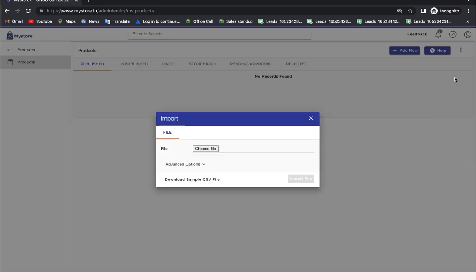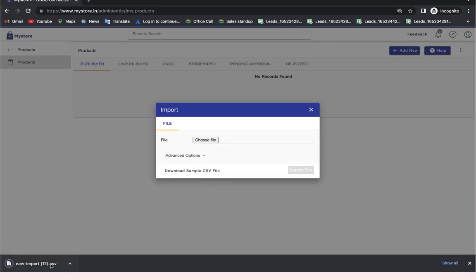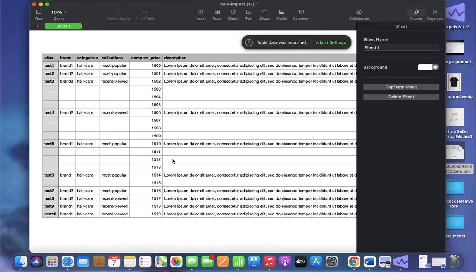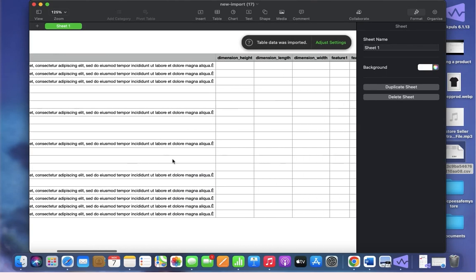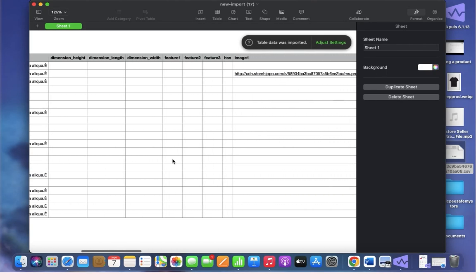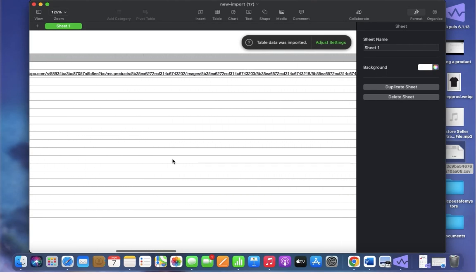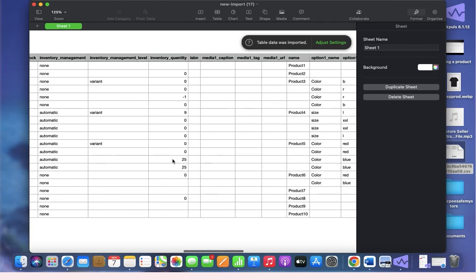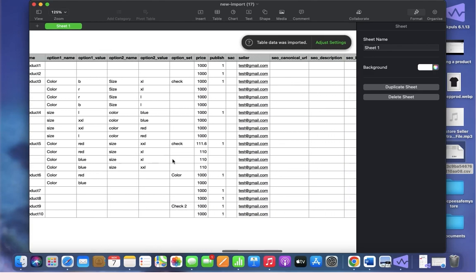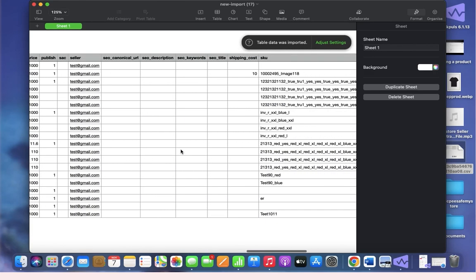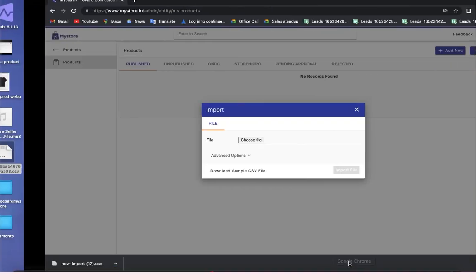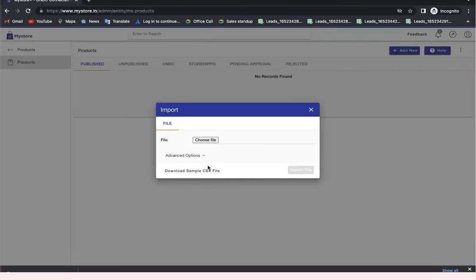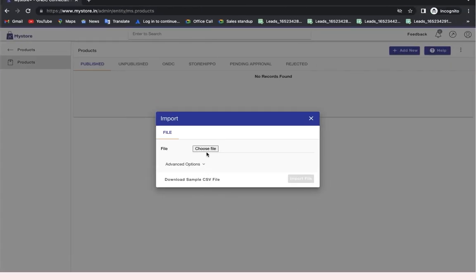This will open up a dialog box. You can download the sample CSV file and specify the data in it, and directly upload this file from your system.